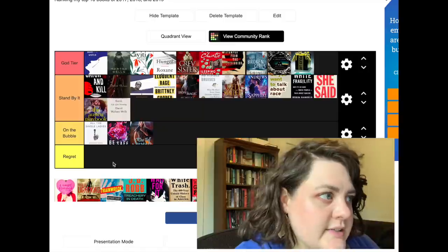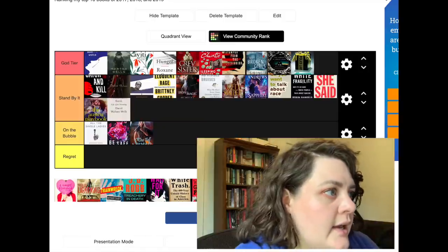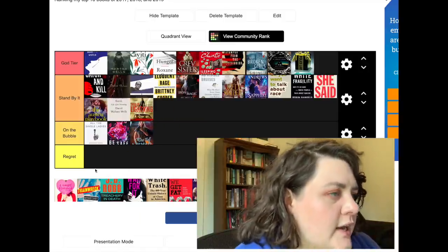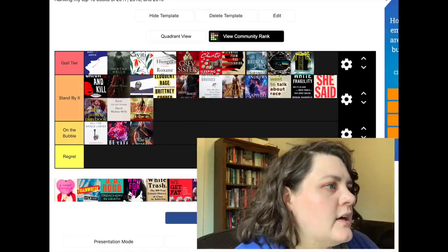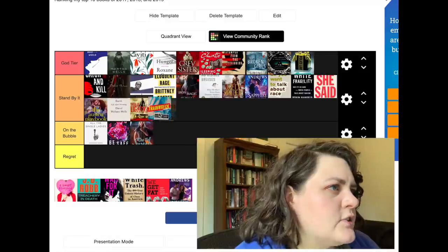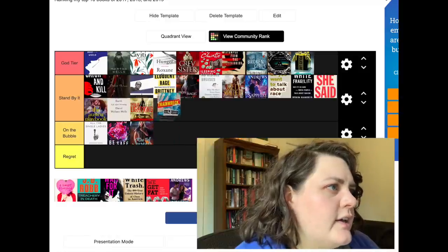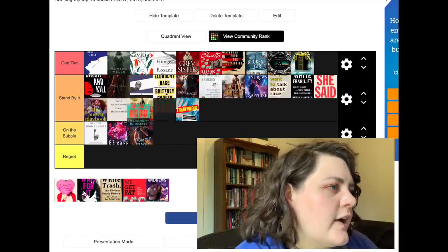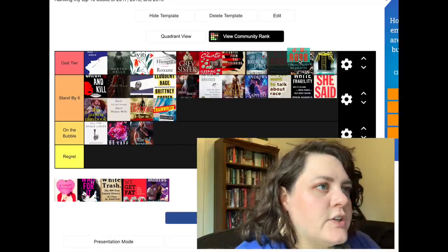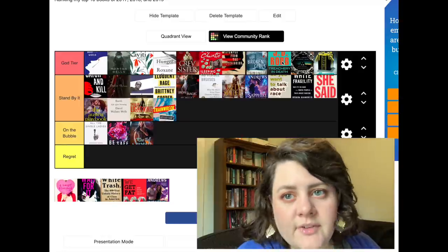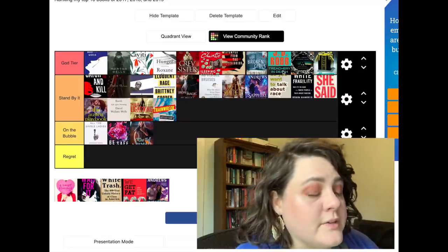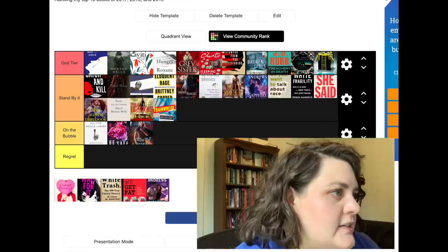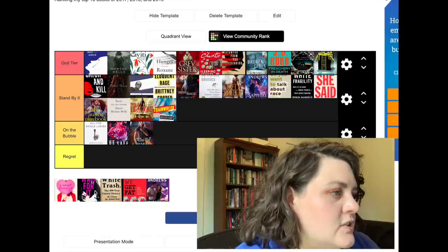As is The Naturals by Jennifer Lynn Barnes, that series because I think and talk about that one a lot. Uninhabitable Earth I would say I stand by, and same for Trail of Lightning. Same for Trainwreck I think. Yeah, same for Trainwreck. Treachery and Death is a God tier because it's my favorite in one of my favorite series, so I think again definitionally it has to be there.